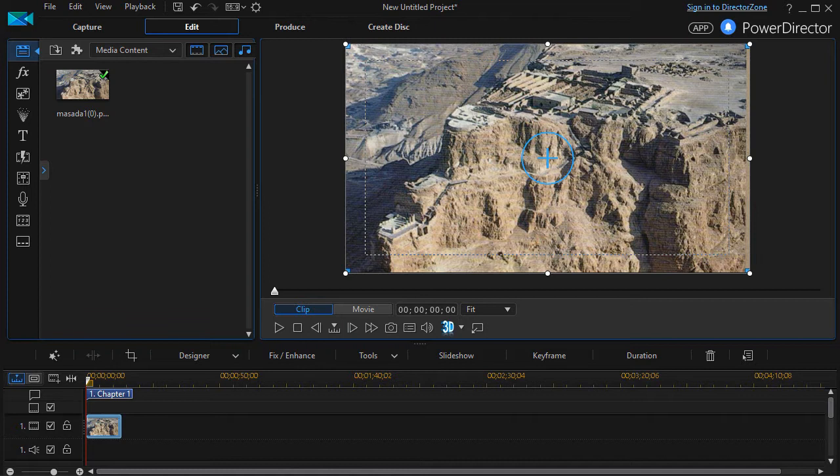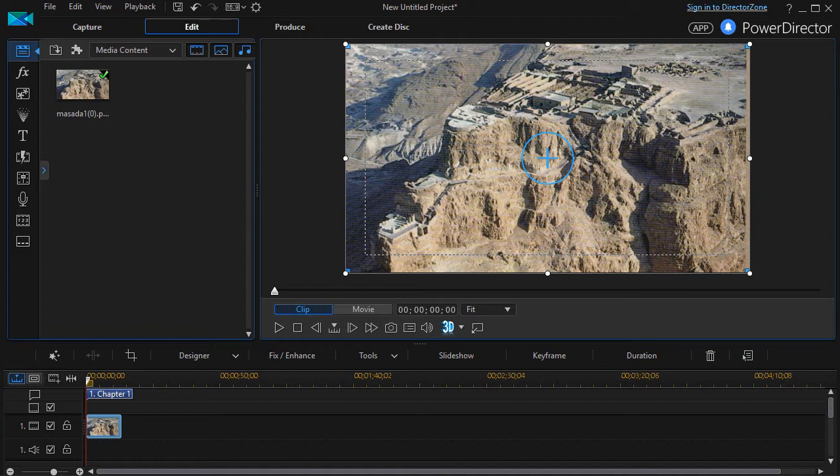In this tutorial in CyberLink PowerDirector we're going to take another look at how to emulate the movement of a camera across a still image in your project using the magic motion tool.